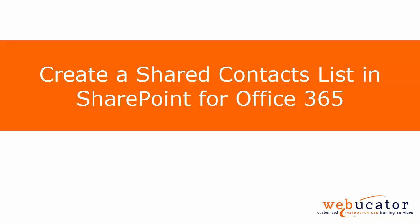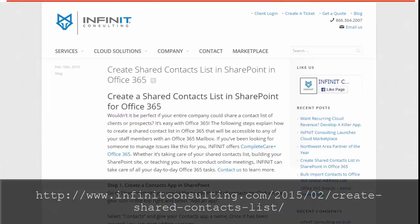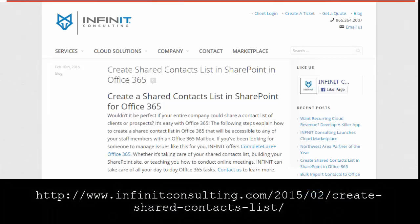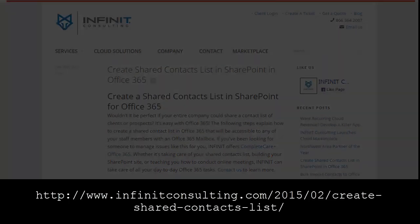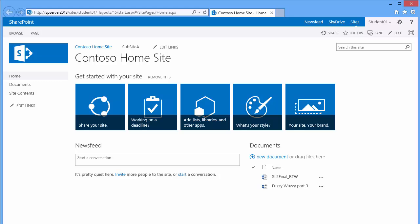In this video I will show you how to create a shared contact list in SharePoint for Office 365, which was inspired by InfiniteConsulting.com in the post shown here. Let's take a look. The first step is to create the app.